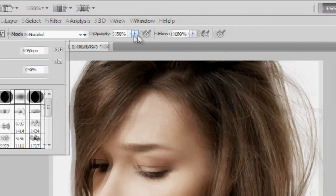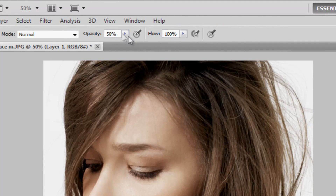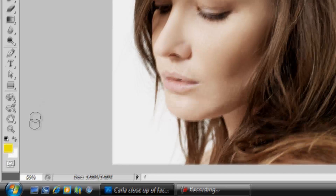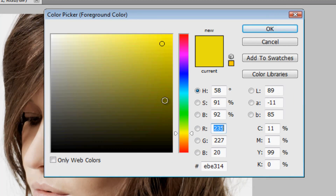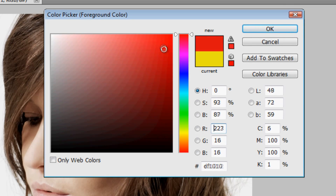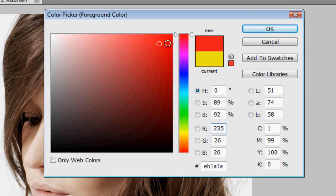Now you're going to want to go up here and make sure your opacity is at 50% and your flow is at 100%. Then go down here and click Foreground Color and choose a color that you want her hair to be. So let's say we're going to want it a reddish color — right there looks about good.